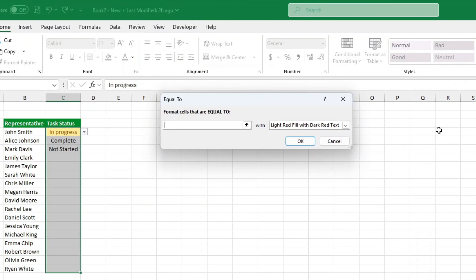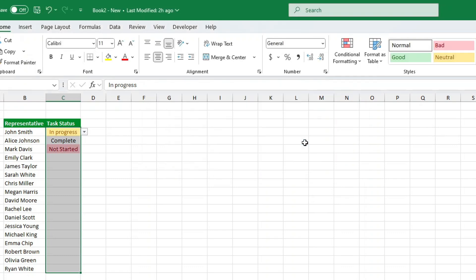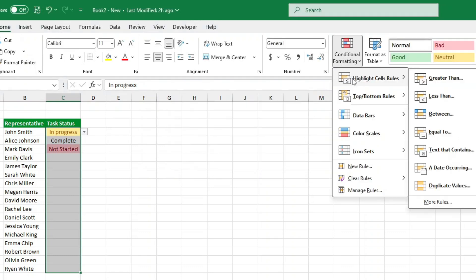Now the fun part. Try it yourself. Click on a cell, change the status, and watch as the color updates automatically. Cool, right?